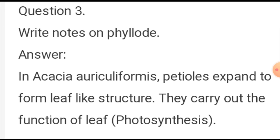Question number three: write notes on phylloclade. In Acacia auriculiformis, the petioles expand into leaf-like structures. These carry out the function of the leaf, that is photosynthesis.